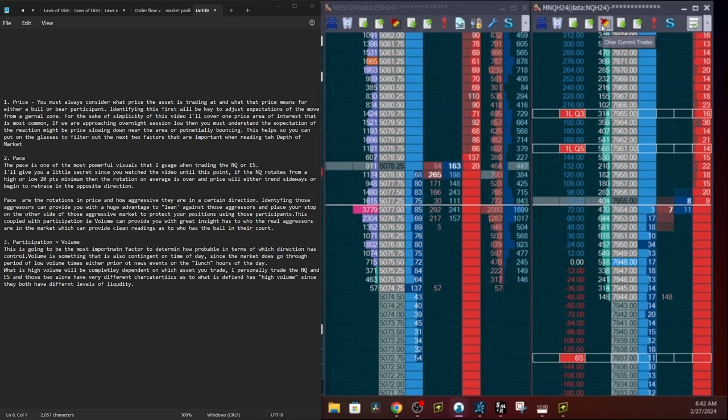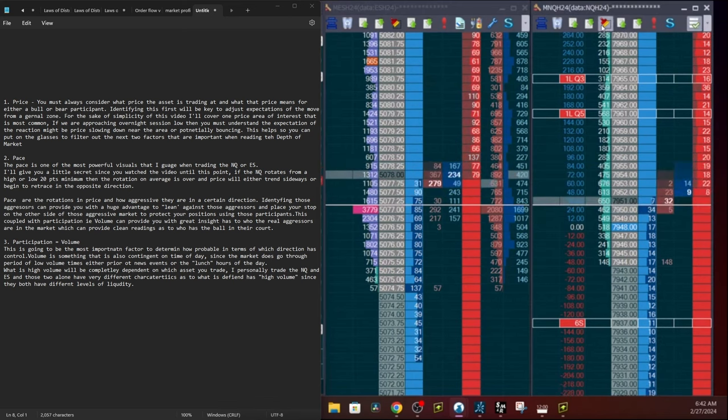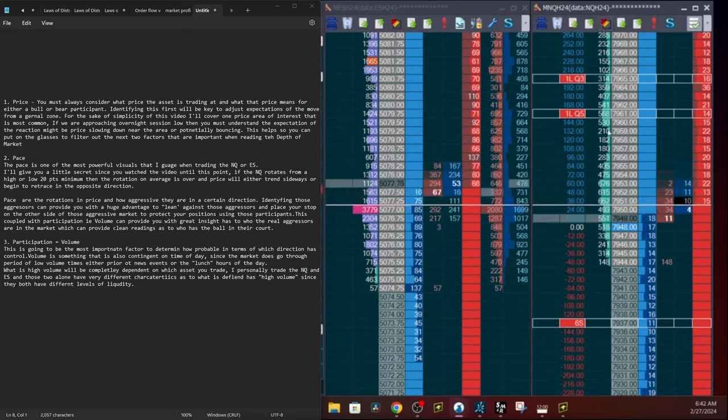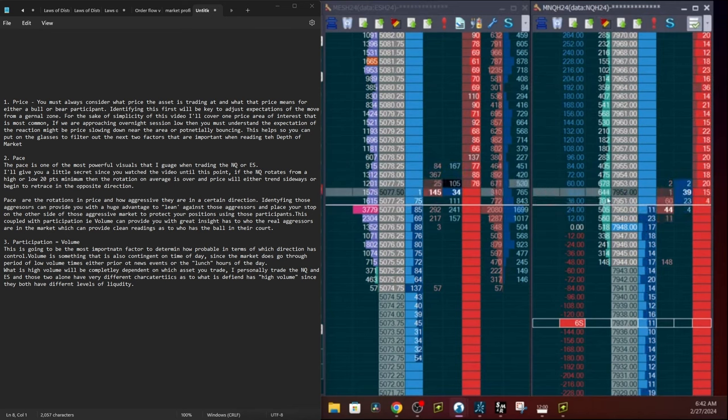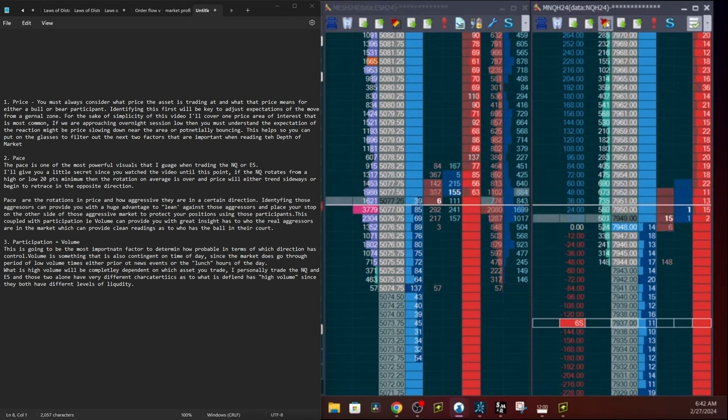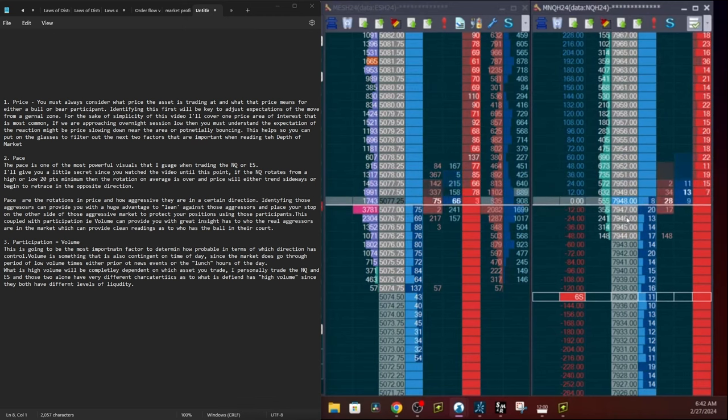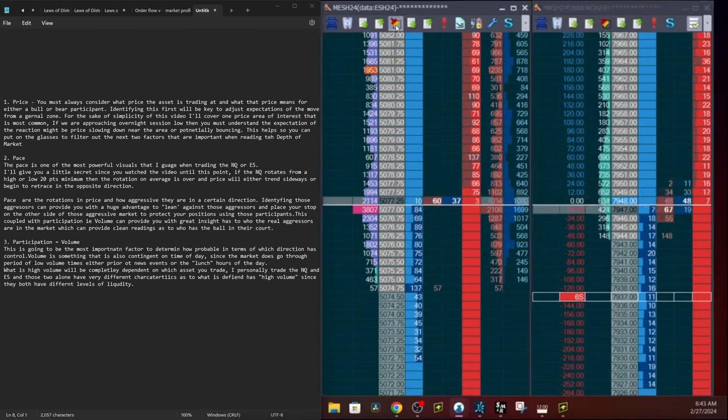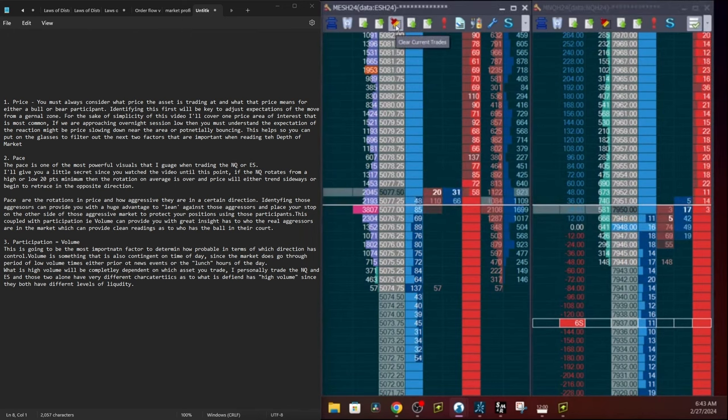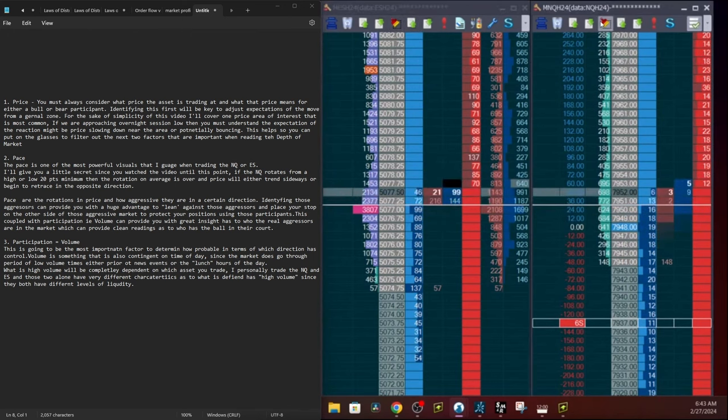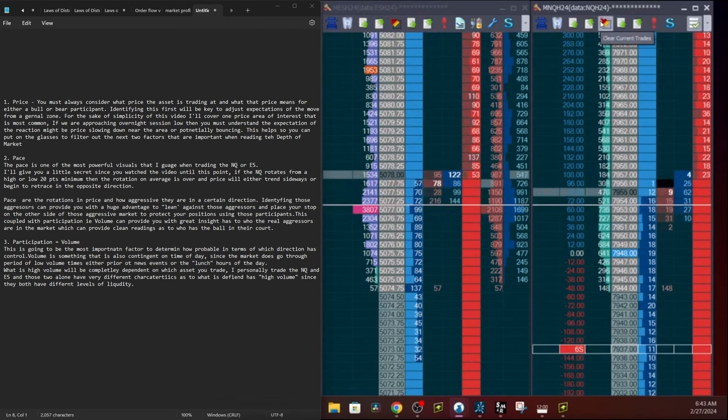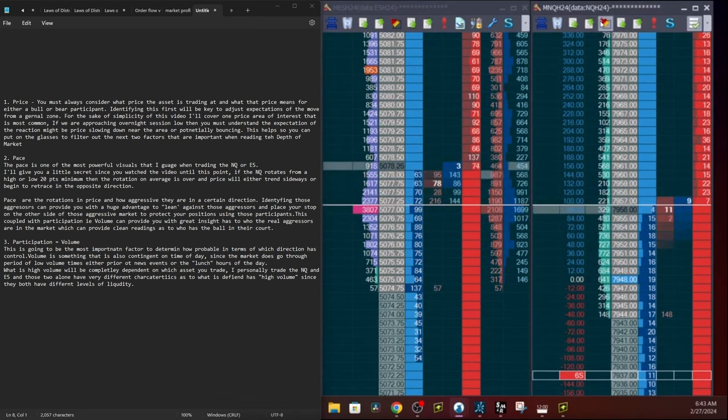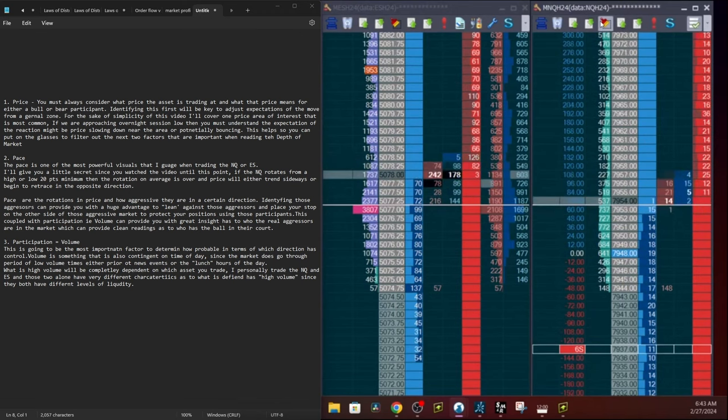So number one is always going to be the most important, that is price. You must always consider what price the asset is trading at and what that means for either the bulls or the bears, depending on the rotation and price you're anticipating. Identifying this first will be the key to adjust expectations of the move from a general zone. For the sake of simplicity, one price area of interest normally in any given day is going to be the overnight session low or the overnight session high.